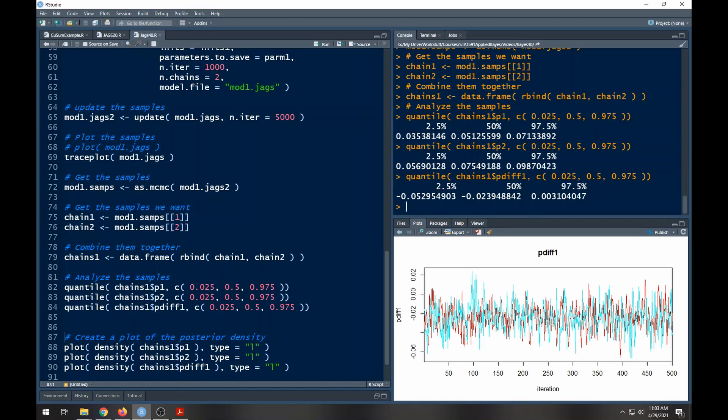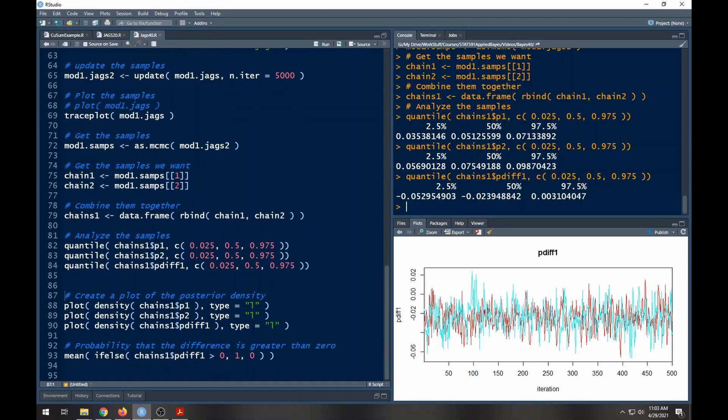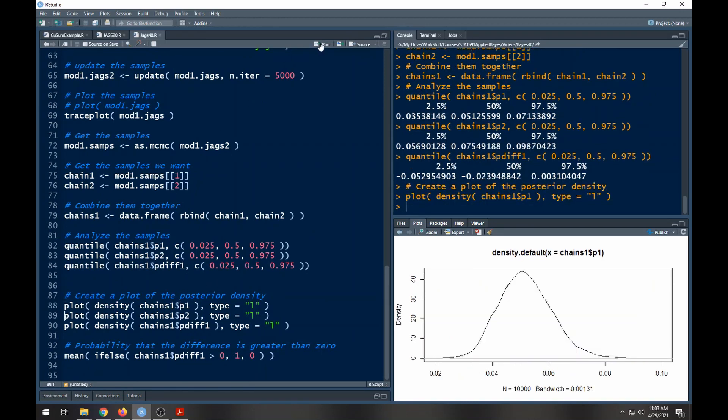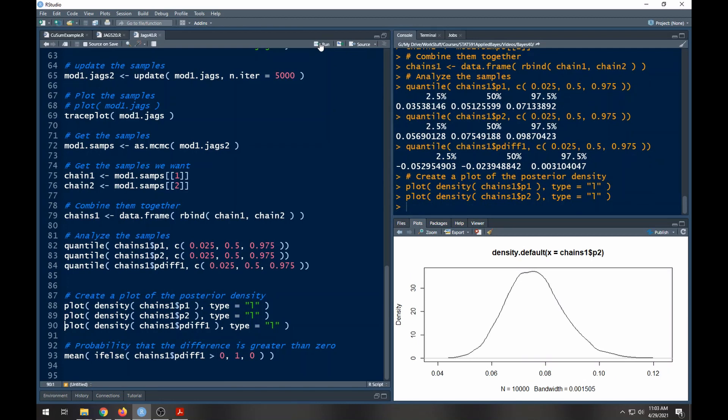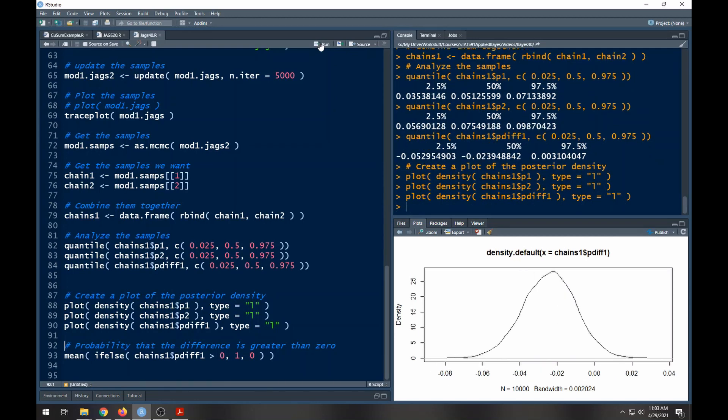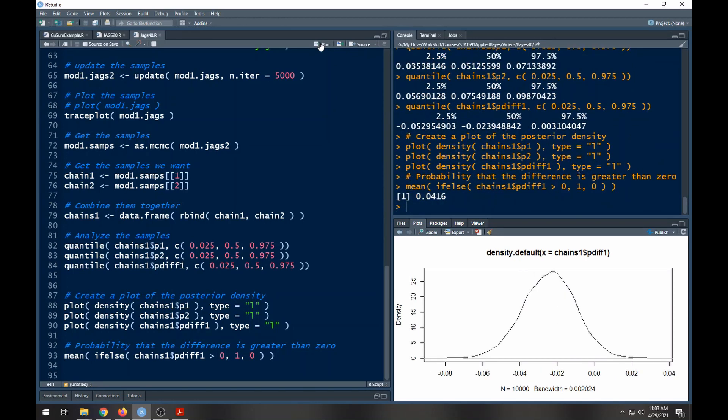We can also calculate that here in a second. Here is the densities if you want to run the densities for each of these. And here is the probability that the difference is greater than zero, and notice that for this the probability is less than 0.05.